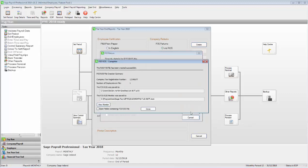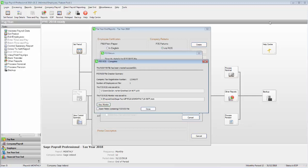The P35 ROS Complete window now appears. To check your P35 values, you should print off the monitor report and compare it against your control summary. The year-to-date value should be identical on both reports.